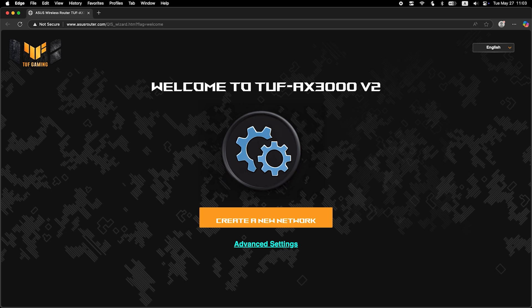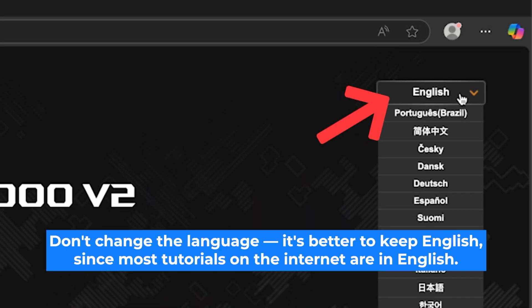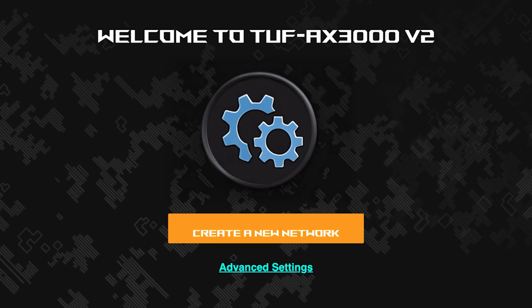First, select the language for the router settings. I will leave the English language. To start the setup process, click this button.